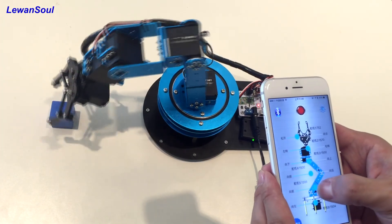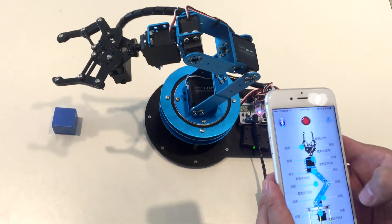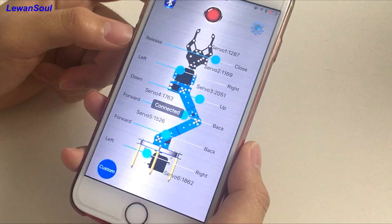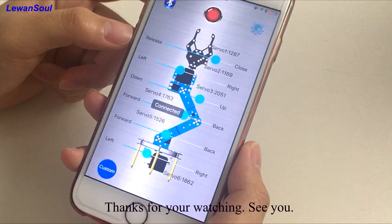It's still quite easy, so that is all of my introduction of remote controlling the robotic arm by mobile phone app. Thanks for watching, see you.